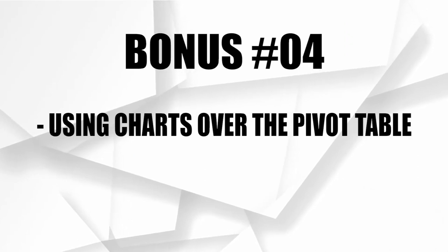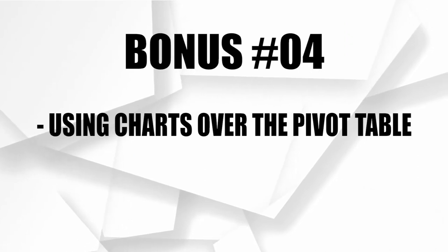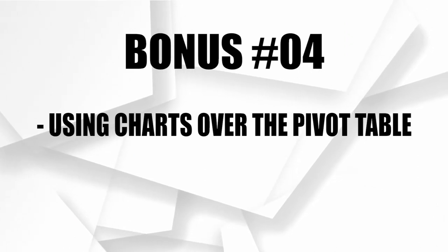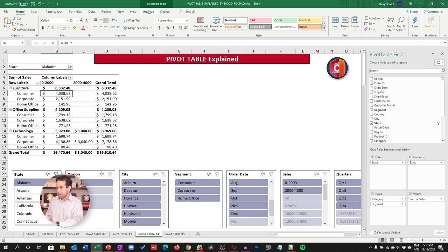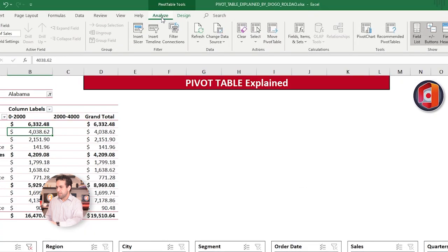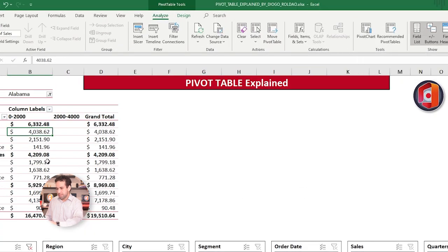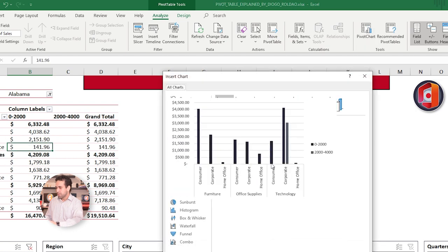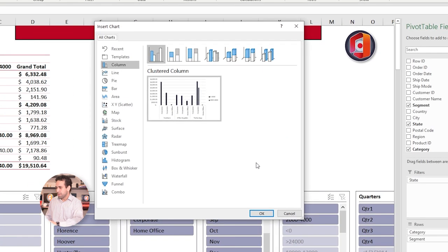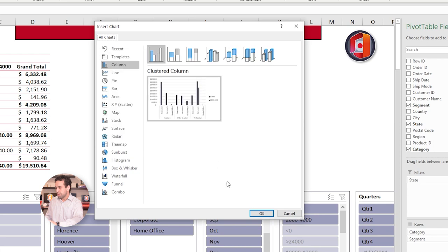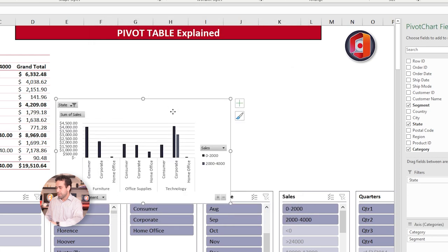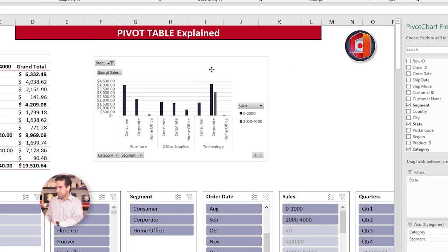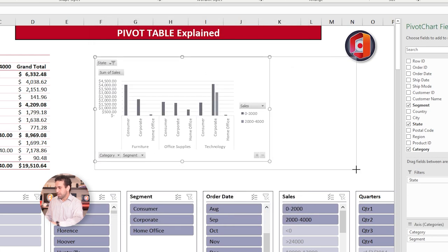Bonus 4. Using charts over your Pivot Tables. For charts, let's use here the Pivot Table 4 with the slicers. Because the table size is smaller and easier to explain. I'll click here on Analyze. And click here on Pivot Chart. I need to make sure that I click inside the Pivot Table anywhere. Then, once I click here, one chart will be recommended for me. Let's use this first one.